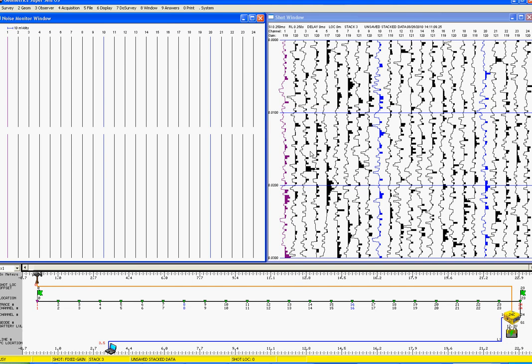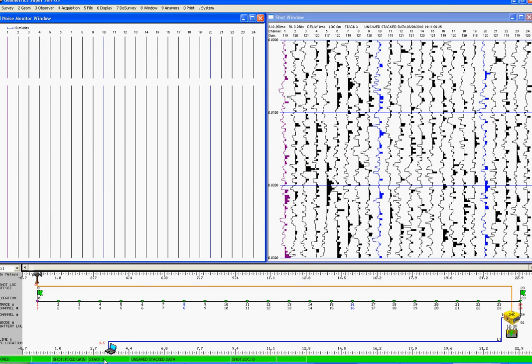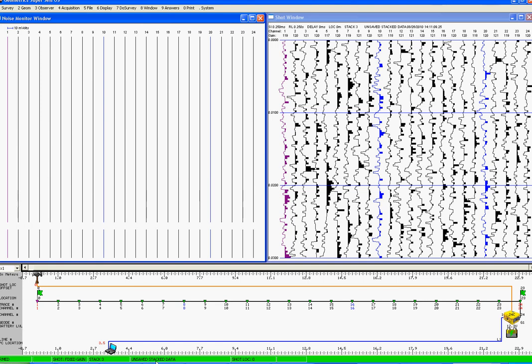And down at the bottom here, we will see that we have now a stack counter 3, and the data is unsaved.